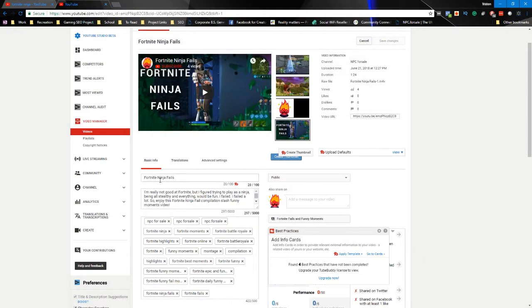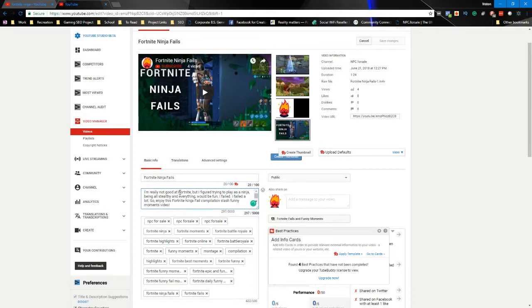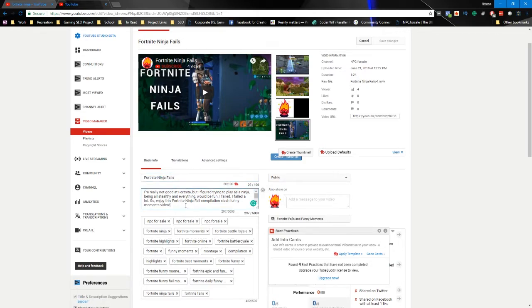Once the video is uploaded, make sure your main keyword is in the title. Because I'm really bad at Fortnite, I tweaked it from 'Fortnite ninja' to 'Fortnite ninja fails' — there's less traffic for it, but once we have some watch time and metrics built up on the channel, the video will start to rank for 'Fortnite ninja' as well. We're planning far ahead so that even though we can't rank for this keyword now, we will be able to rank for it in the future.